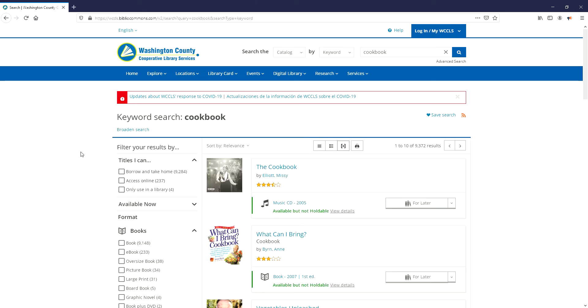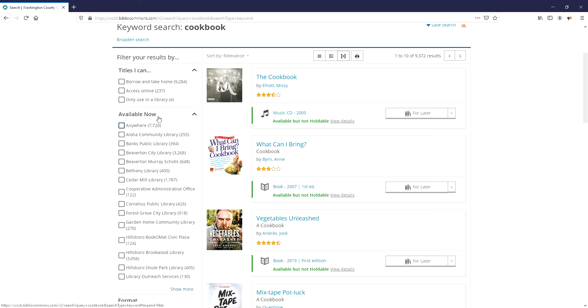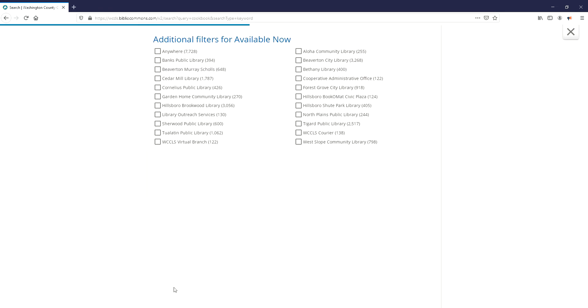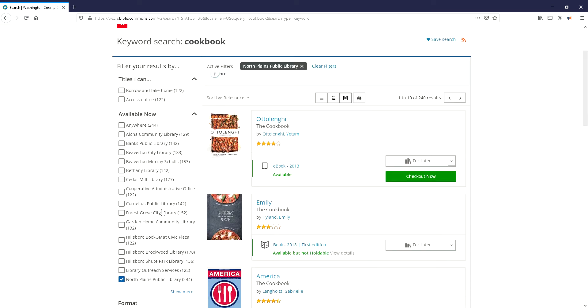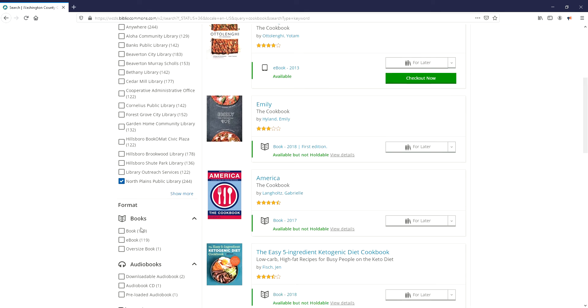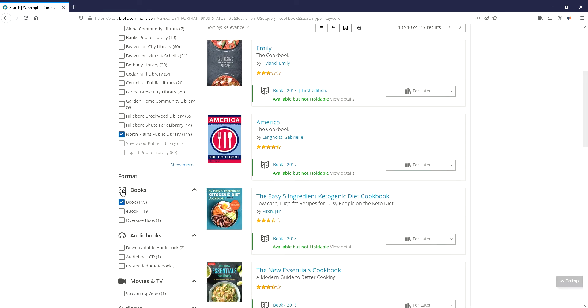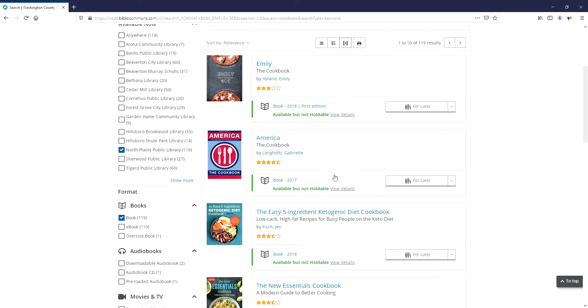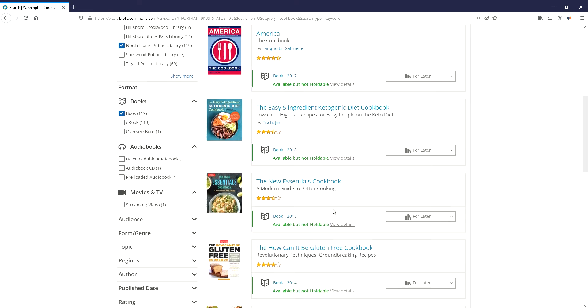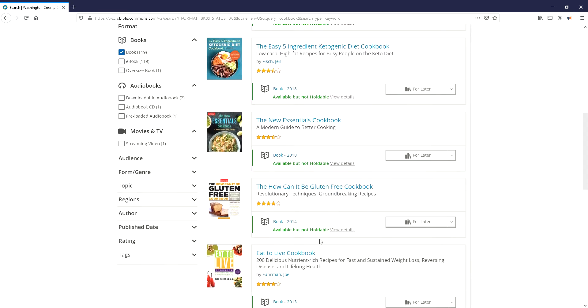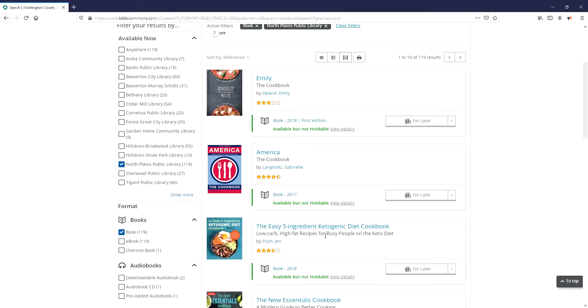The rest of your filters are over here in the sidebar, so you want to select available now, North Plains Library, and then to just see physical books you would select book, and then you have all the cookbooks available at the North Plains Library.